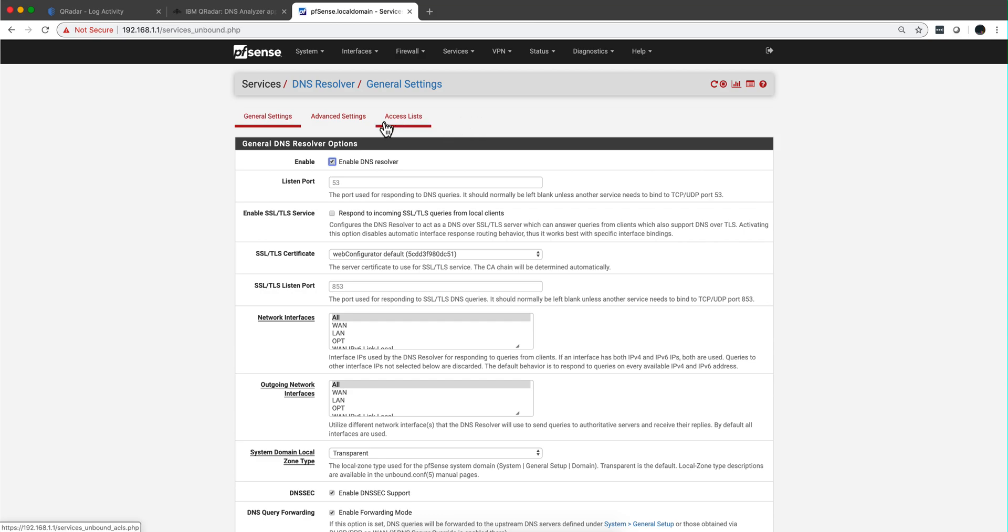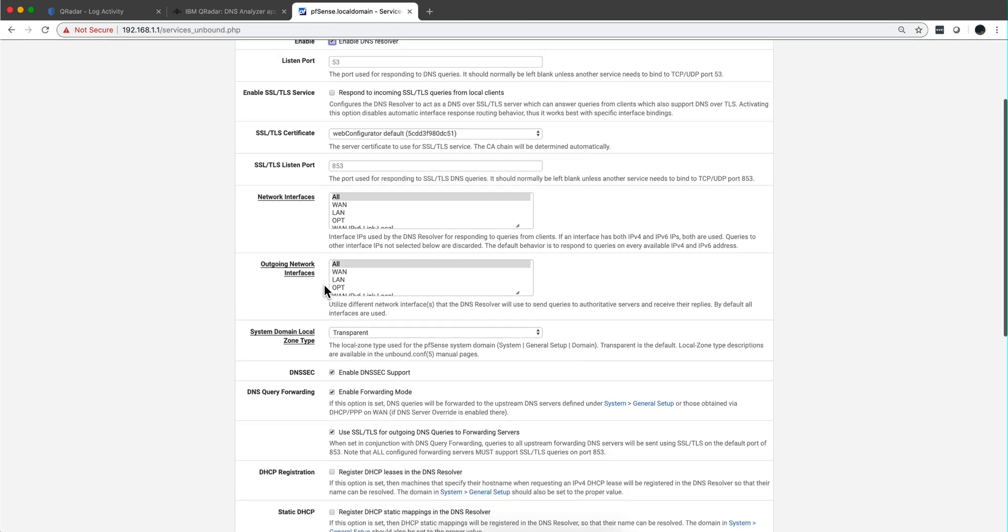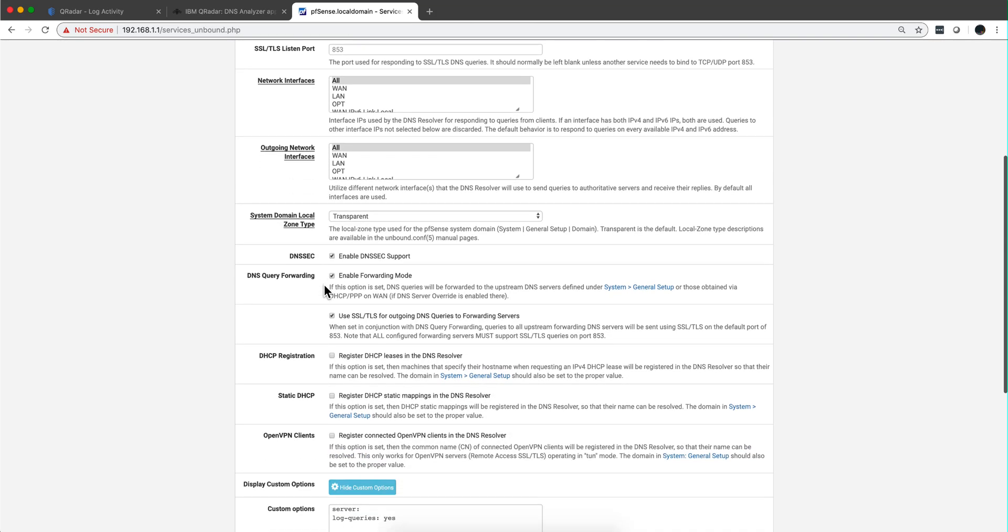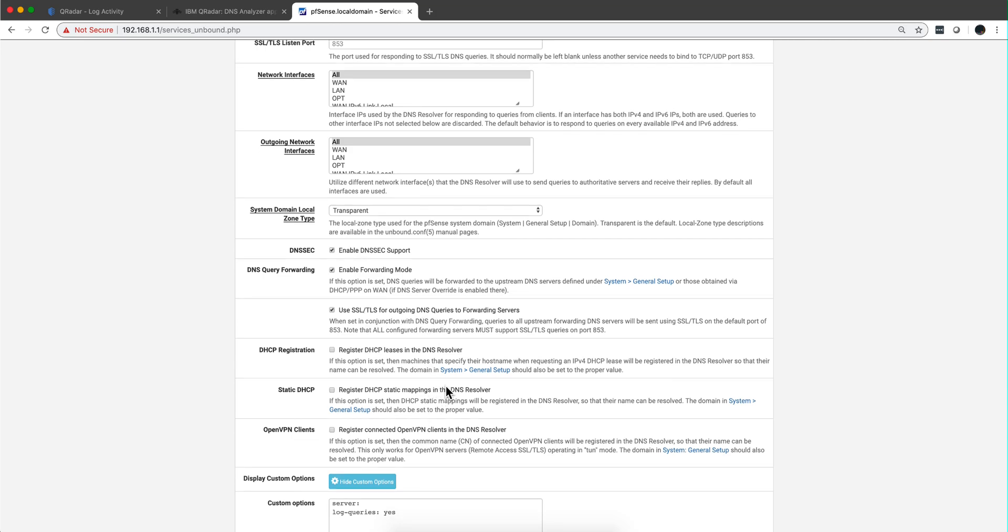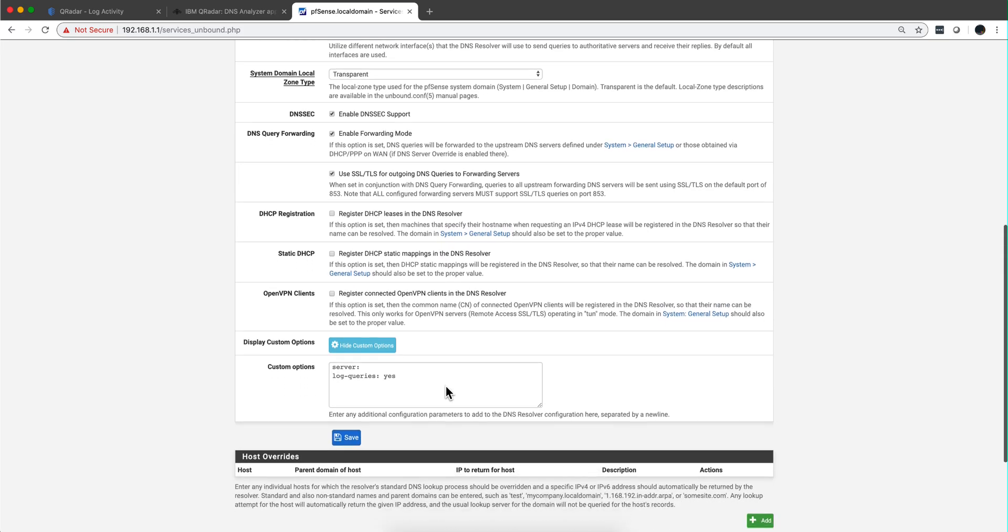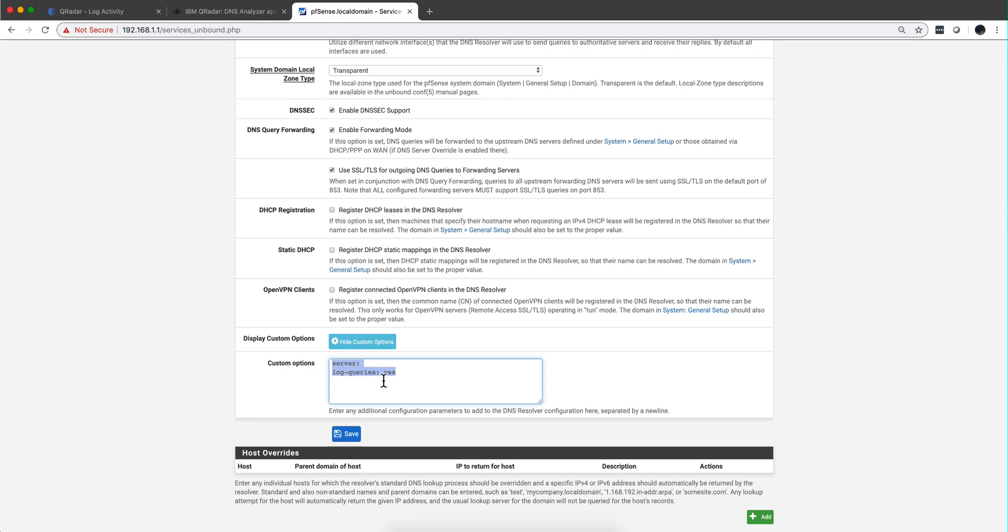And notice that if we go to PFSense on services, DNS resolver, general settings. Notice that we have DNS over TLS. We are not doing SSL interception anymore, but we have DNS over TLS. There's an option that you need to put in your configuration. If you go to advanced option, you need to put this here. Server log queries. Yes.